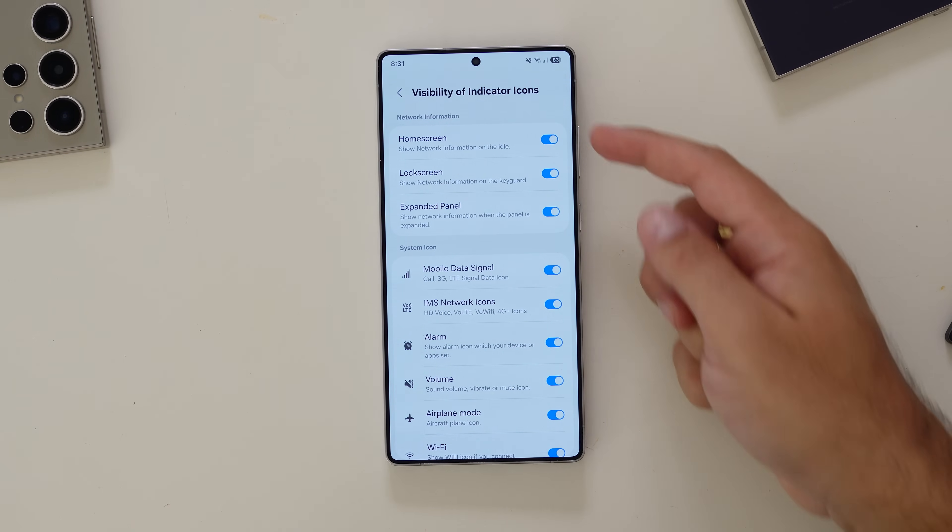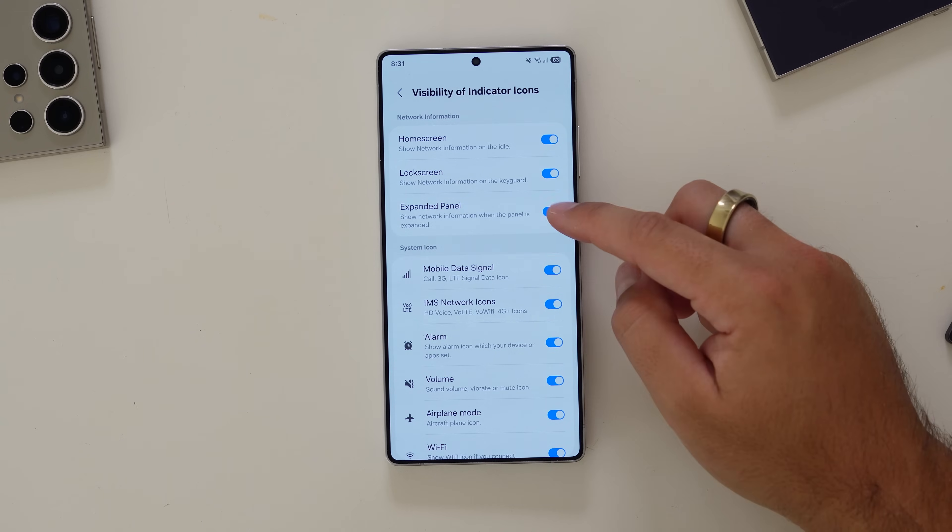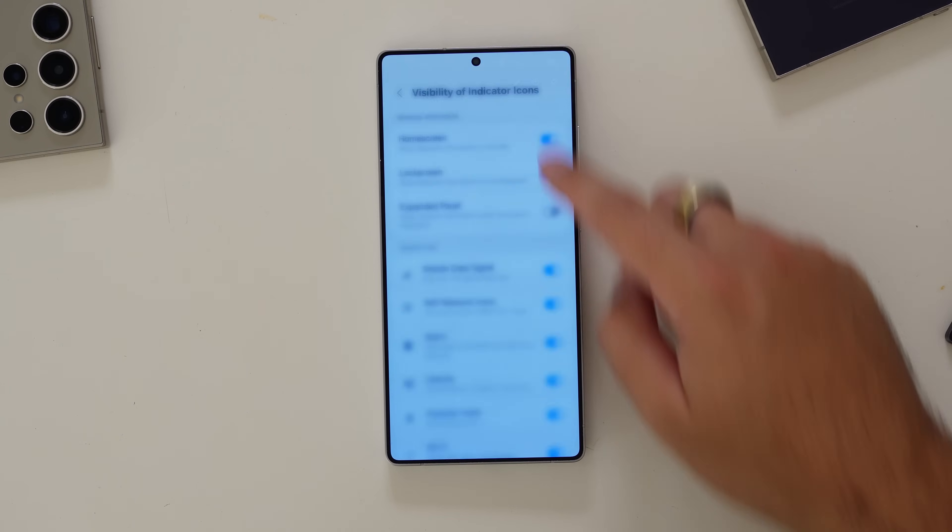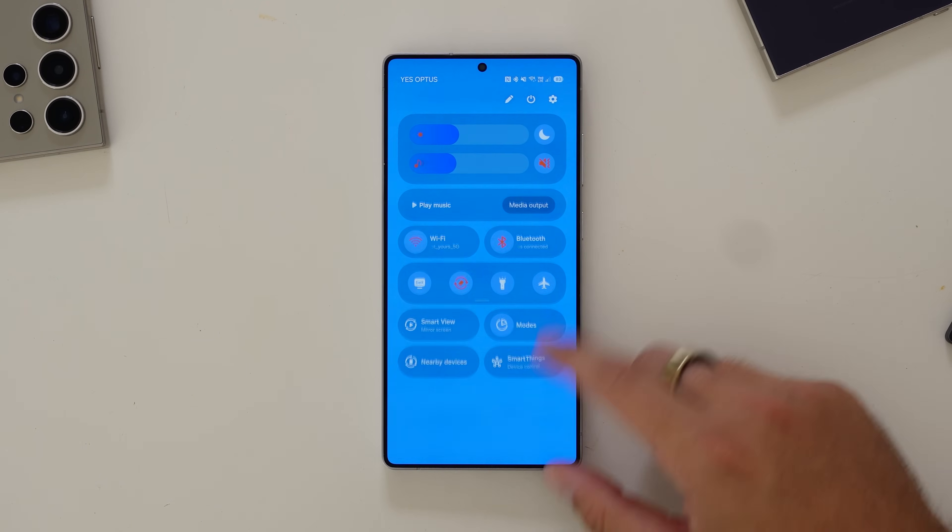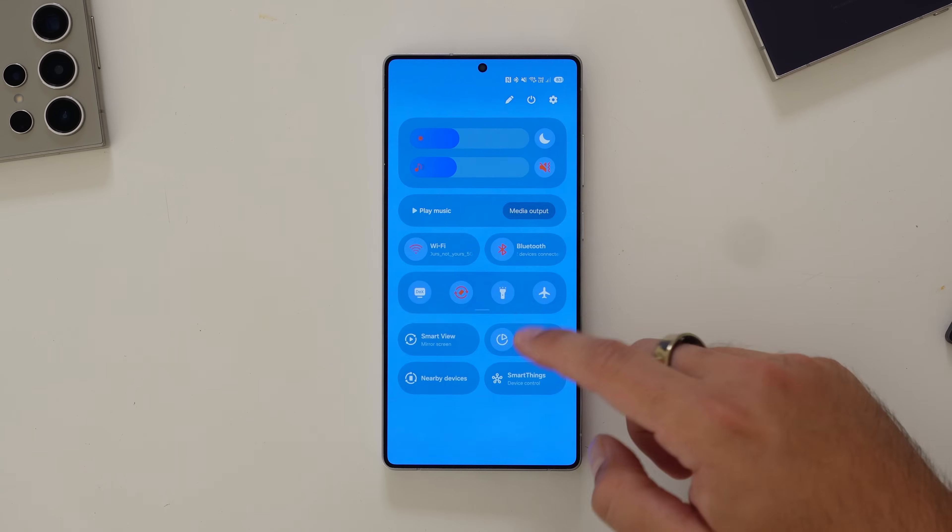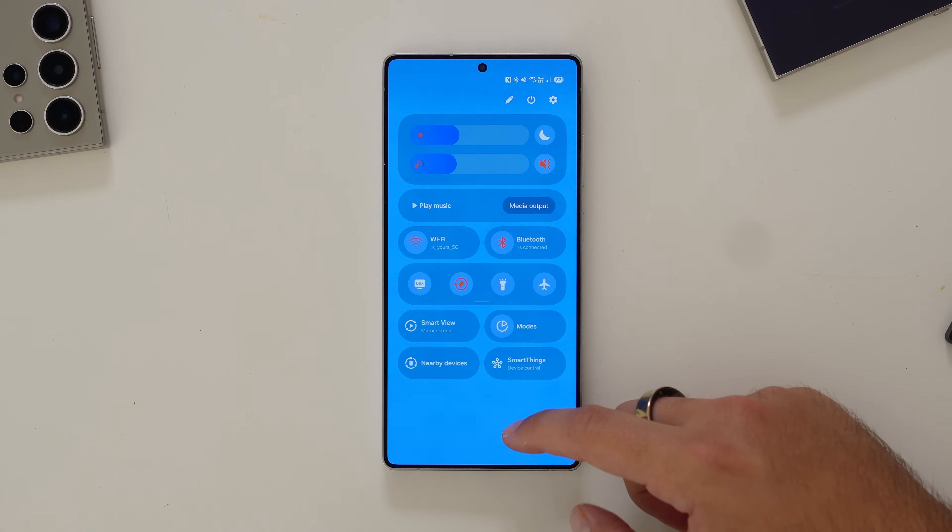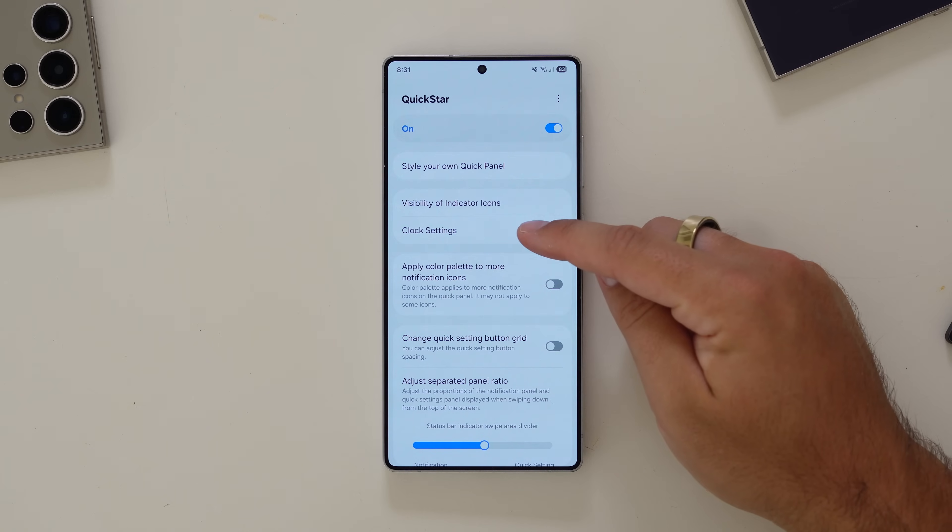You can also change whether you want network information showed or not. If I don't want my network showed on the expanded QuickPanel, I can turn - there you go, there's Optus. Turn that off. It's gone. Neat.